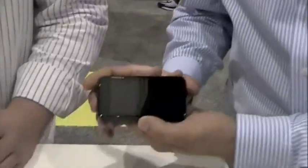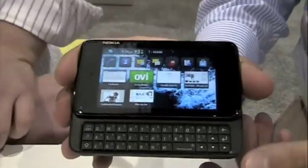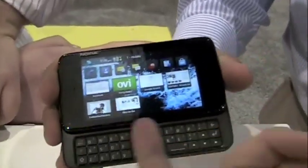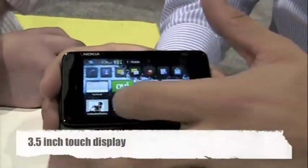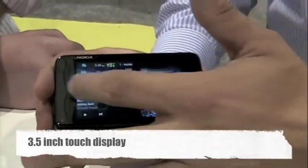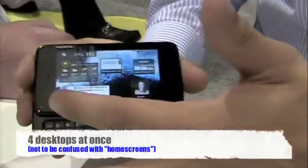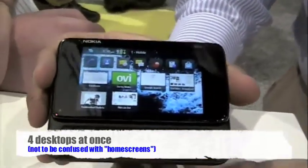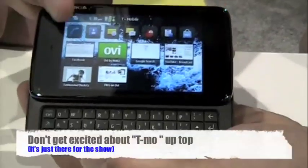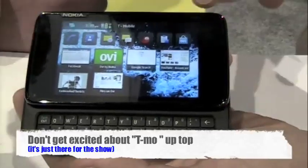So what we have here, as Aaron just said, is the N900. The form factor is a slide-up QWERTY keyboard with a full 3.5-inch touchscreen. You can actually have what we call a panoramic desktop — that's four different desktop views all live at one time. Up here you have your standard icons: phone, contacts, email, conversations.